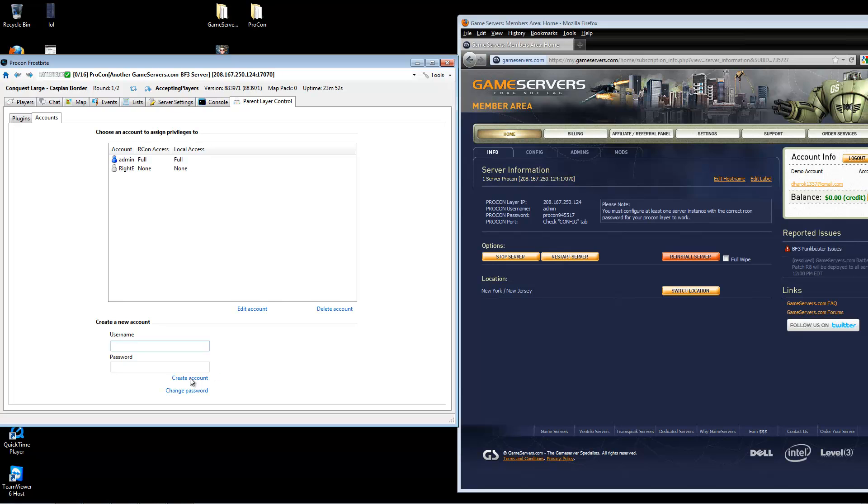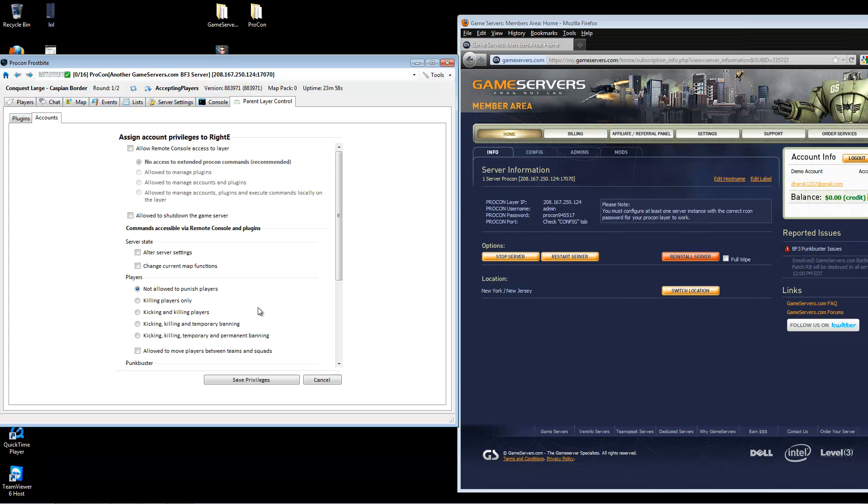Once the account is created, click on the account name. Go to edit account. Now, if you did choose to give the admin ProCon layer privileges, this is where you will give them permissions.